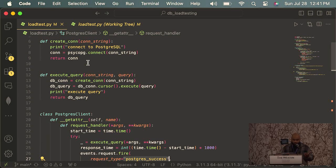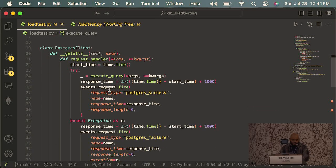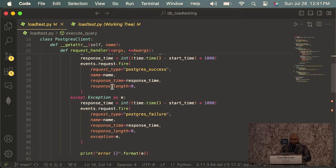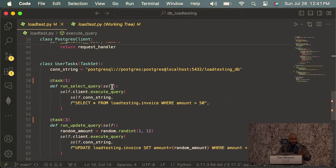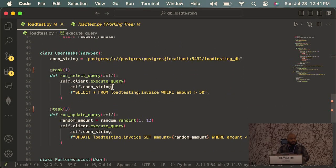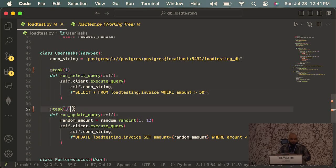I create the create_connection function, pass it into execute_query, which gets passed into the Postgres client. Down here is where I have my user tasks set up. I put some numbers in — the run_update_query will run three times more often than run_select_query. It's weighted: about 75% to 25%.